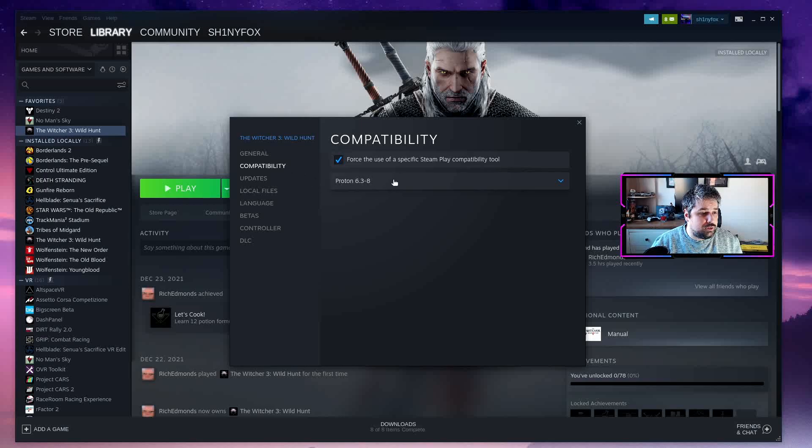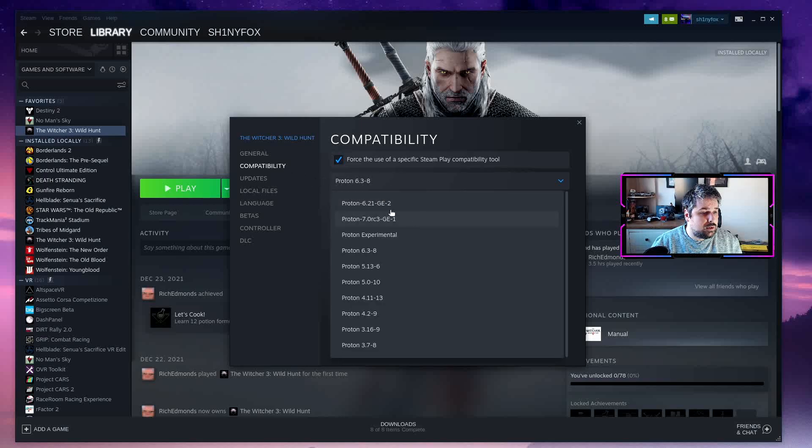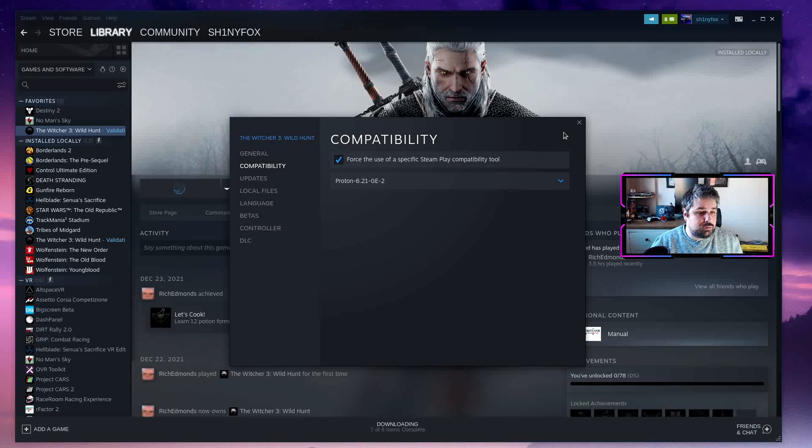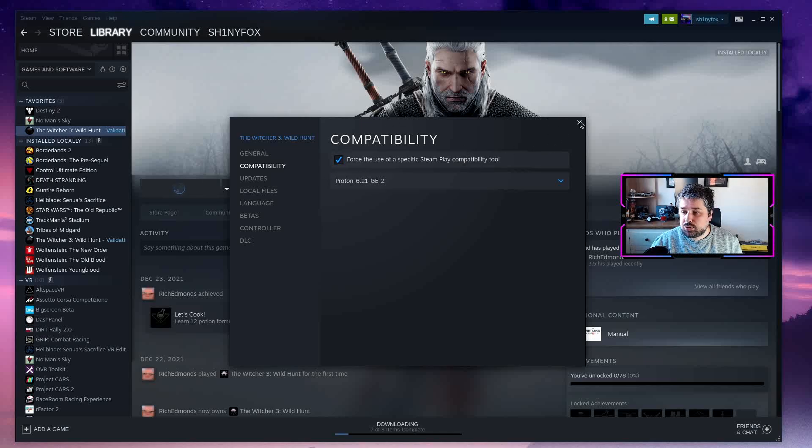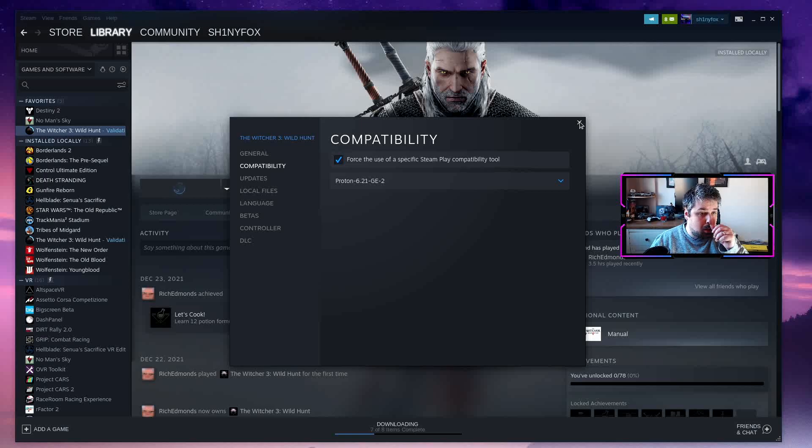And obviously you need to make sure you're using a compatible version of Proton. Generally I'll run most of my games with Proton GE, and I'm sure a lot of other people do. Most recent versions are perfectly fine to use with this.